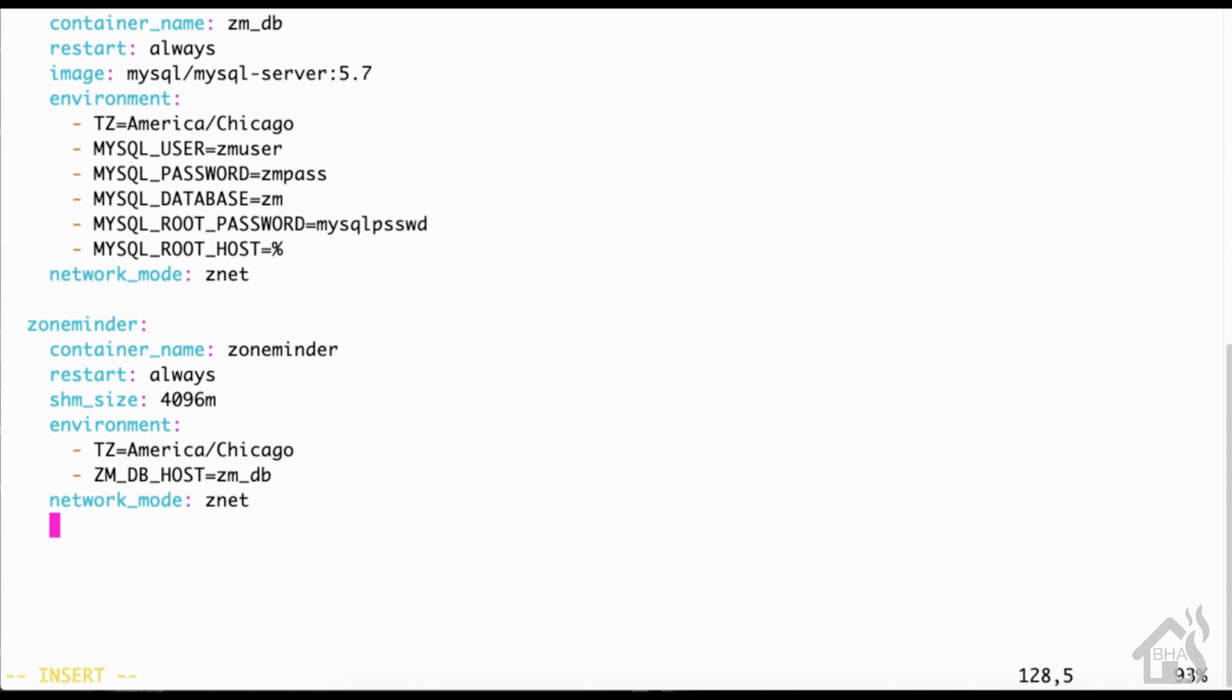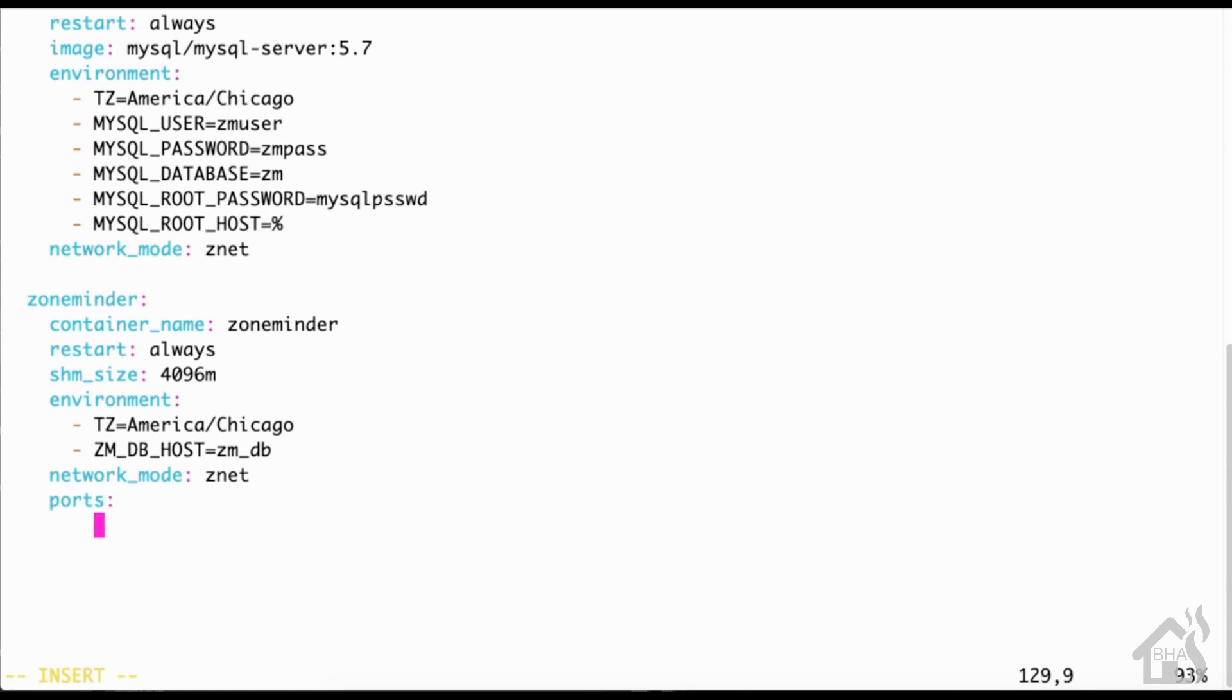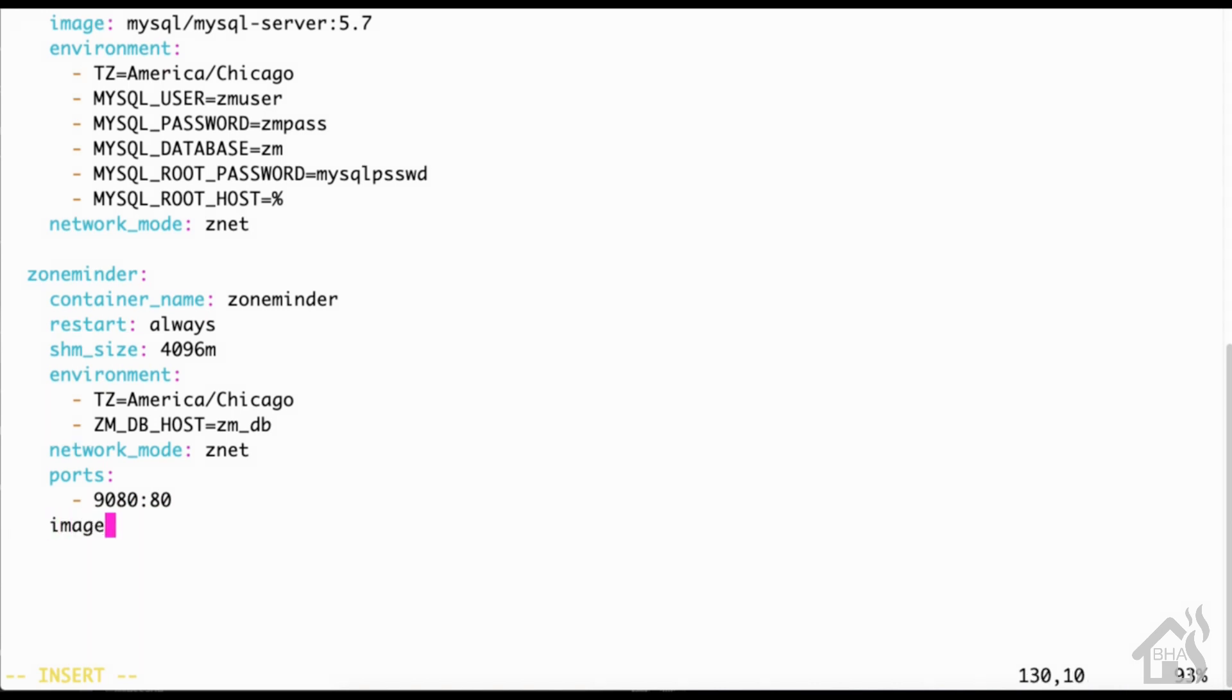For the ports, I'm already using port 80 for something else, so we're going to port forward this with 9080 as our port. I'm going to say 9080:80. And then of course for the image it will be quantumobject/docker-zoneminder.